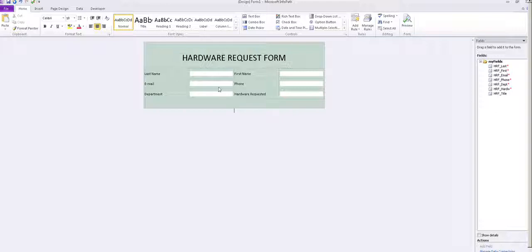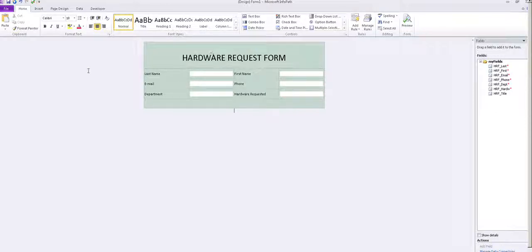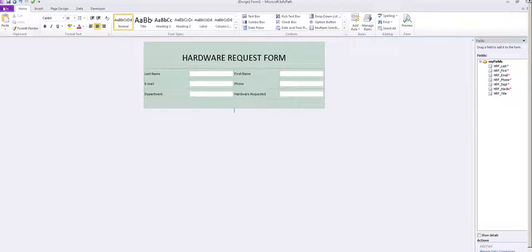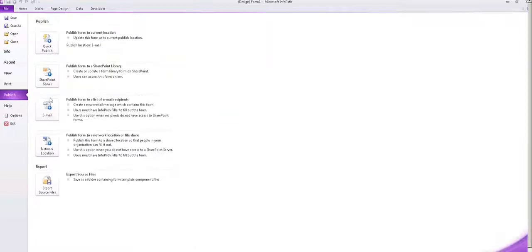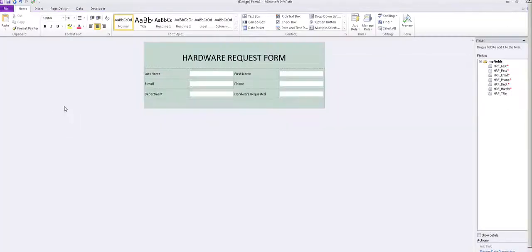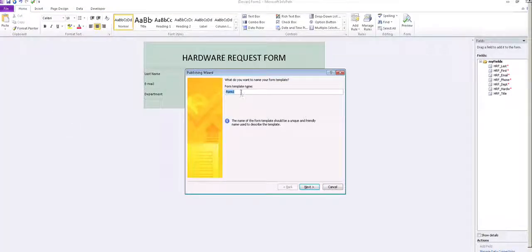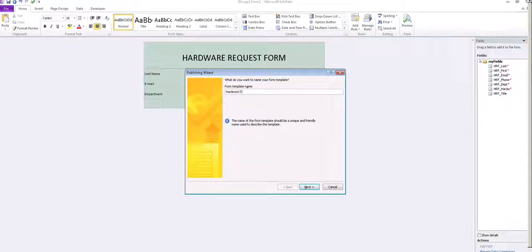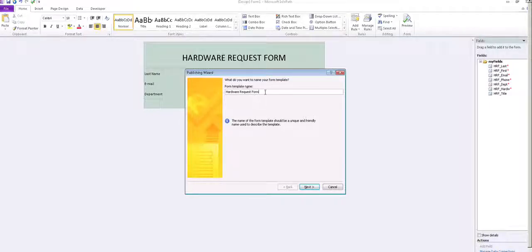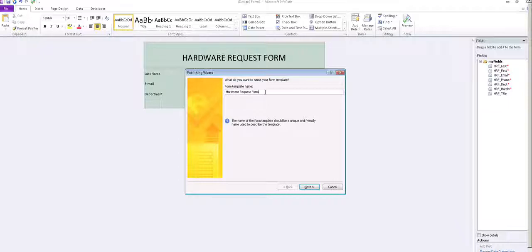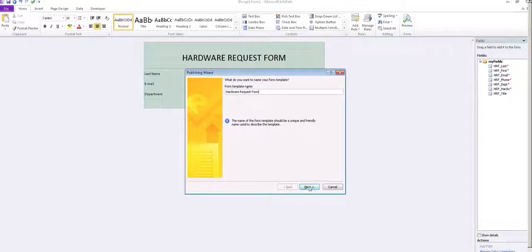So we have the form that we created, hardware request form. Go to file, publish, email and you set up a name for the form. You should not use any acronyms because this is what the user will see. So it should be something that is meaningful to the user and the user understands right away from the name of the form what is requested of him or her.